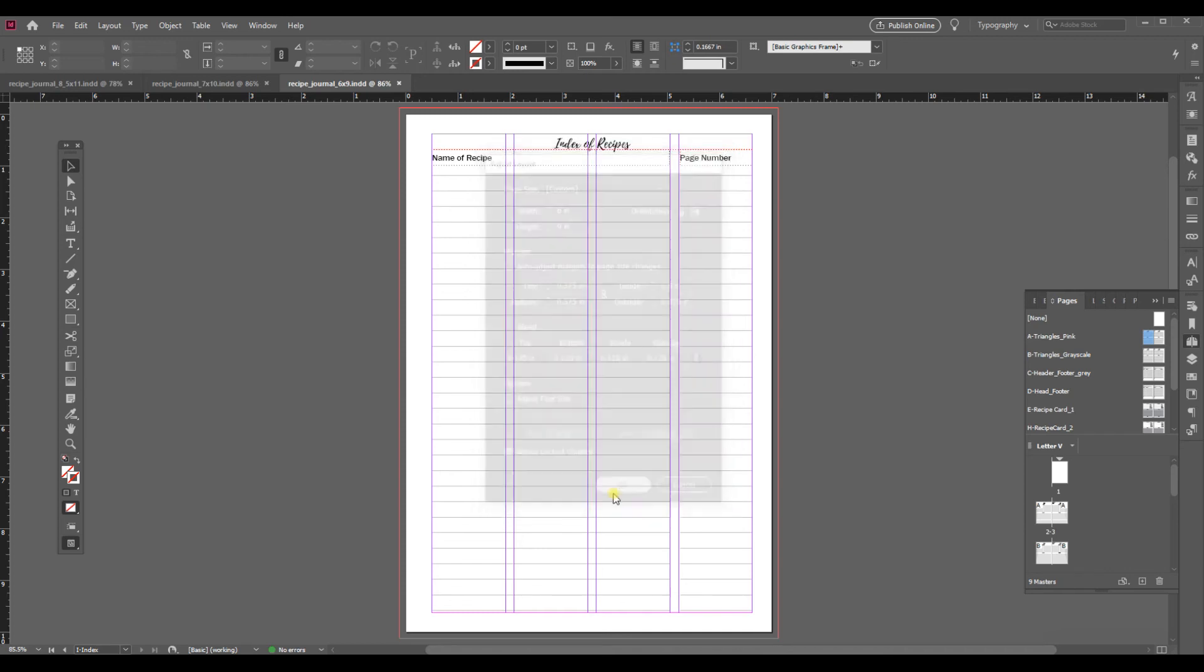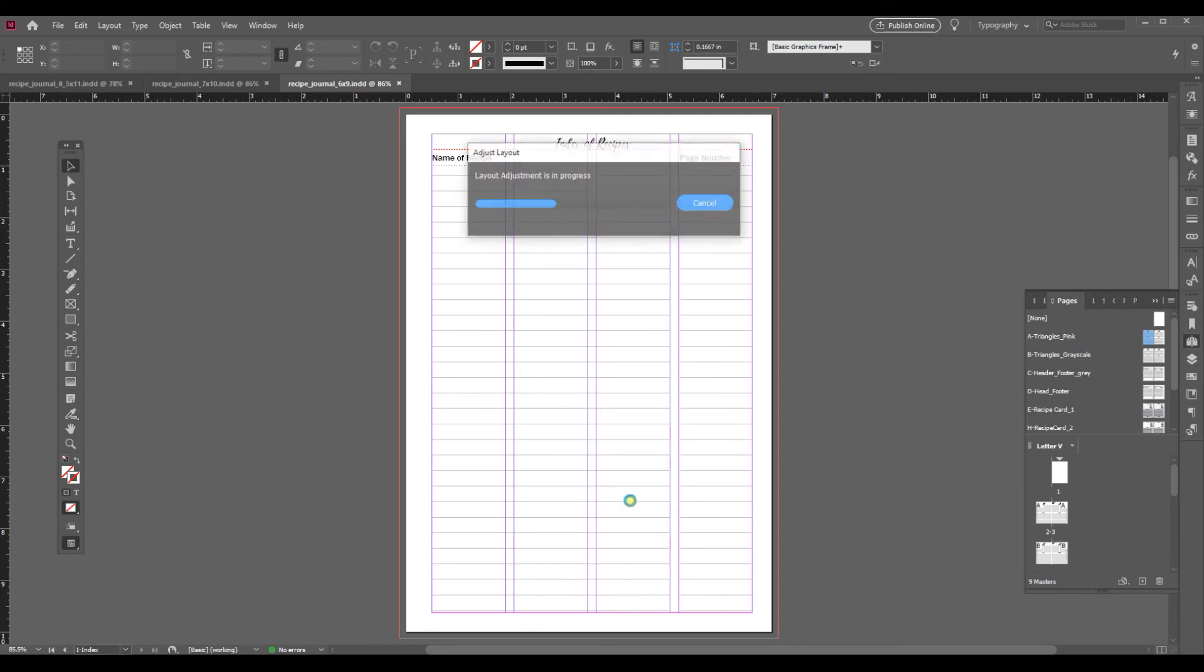So I'm going to uncheck that and just say okay and it's going to do its thing and it's going to change the document size.